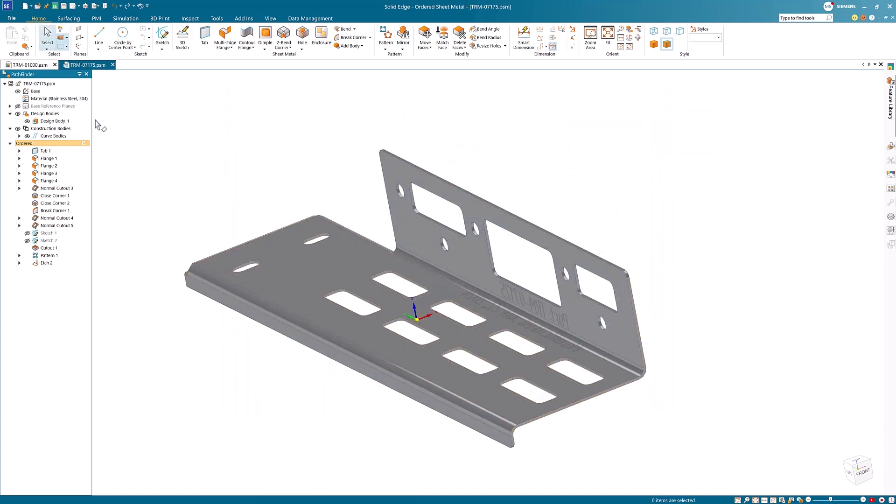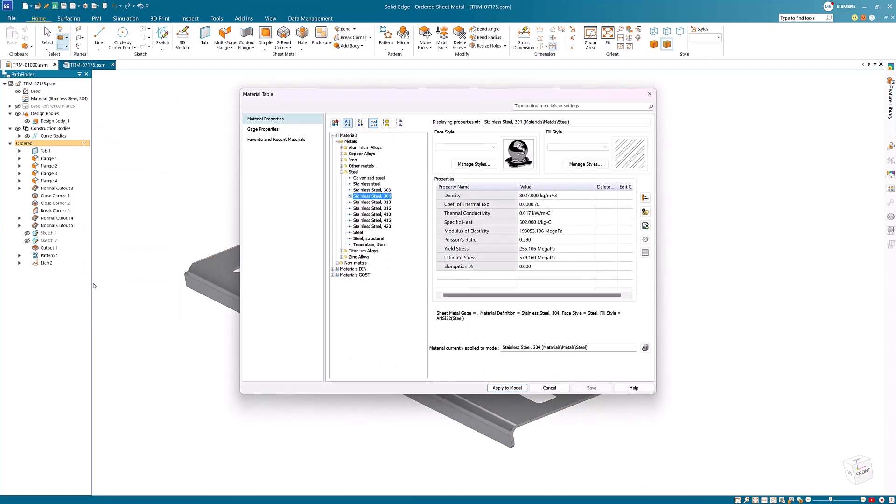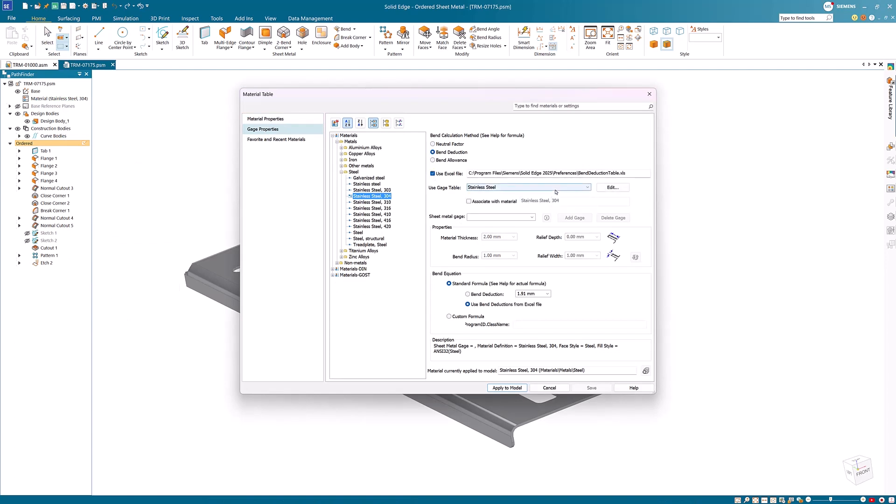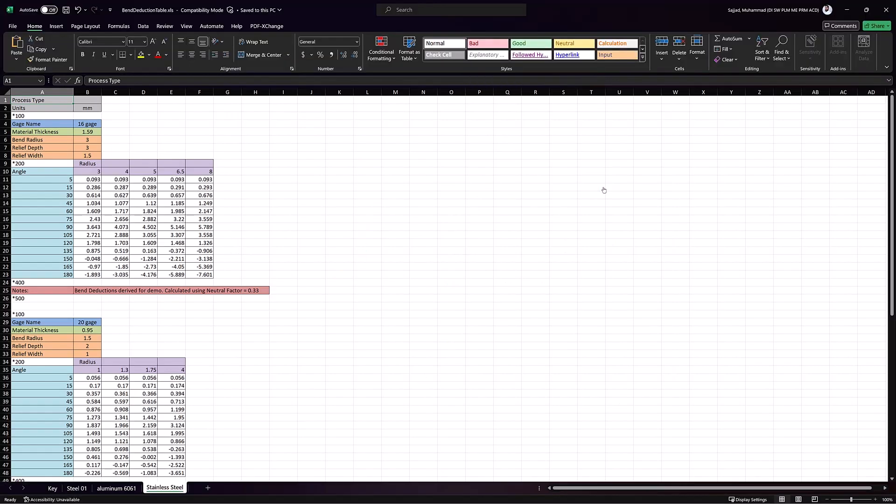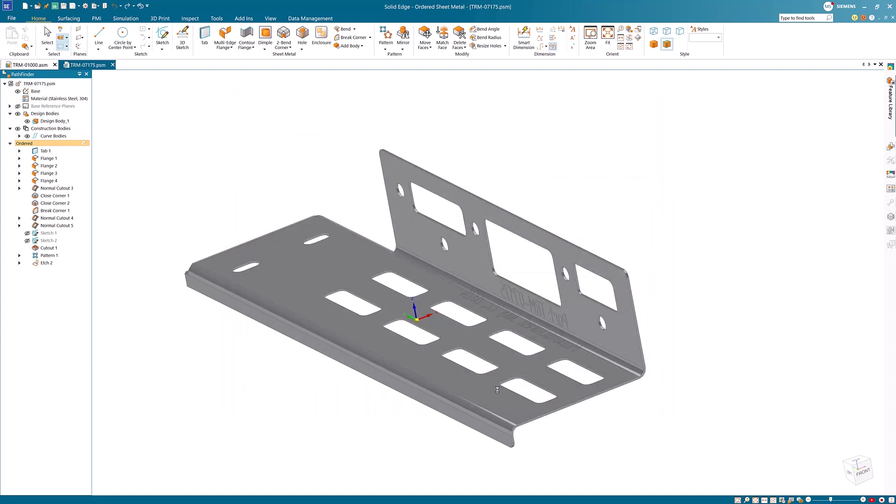New bend deduction, bend allowance, and bend length calculations for sheet metal allow you to control material conditions related to manufacturing and tooling. You can select the bend calculation method, edit in the spreadsheet, and customize the specific settings for bend equations. This ensures your designs translate seamlessly from the digital twin to the physical part, minimizing errors.